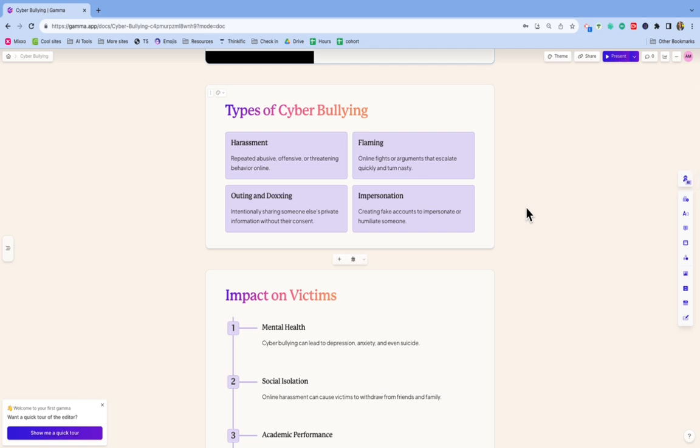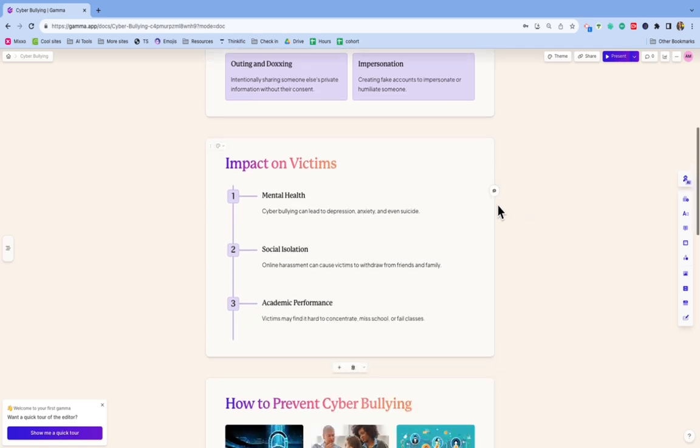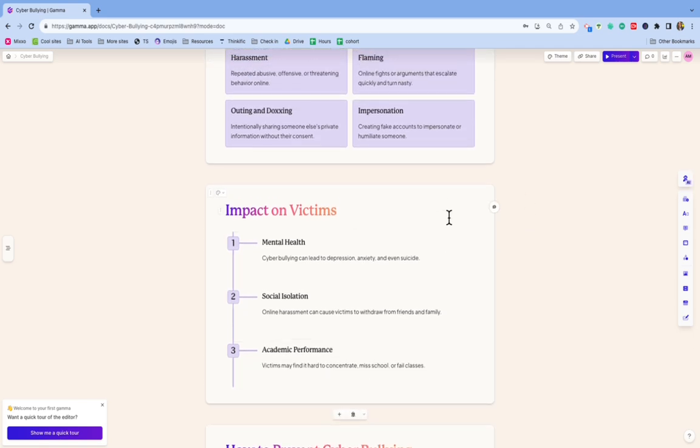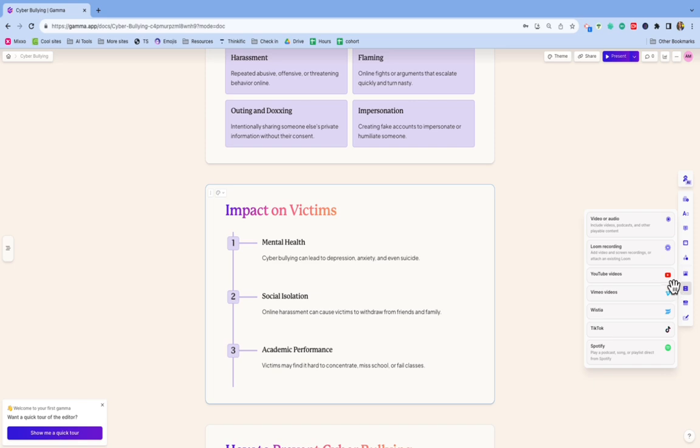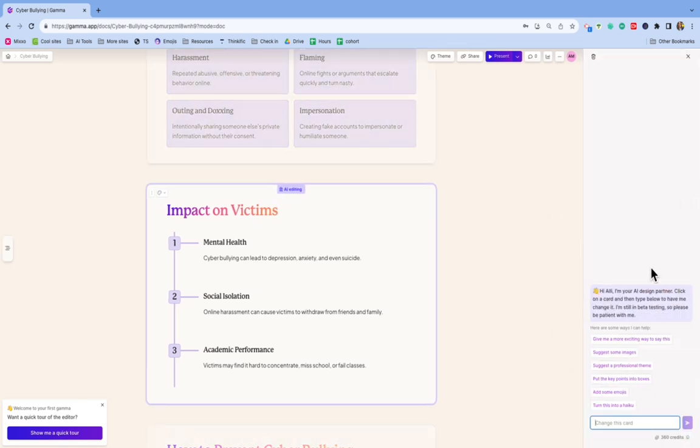So if you want to edit individual slides, you just click on the slide itself. And then over here on the right, you have all of these options so you can edit with AI. So this will give you some features kind of built in.